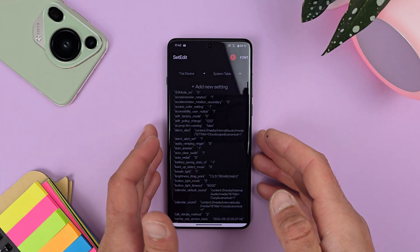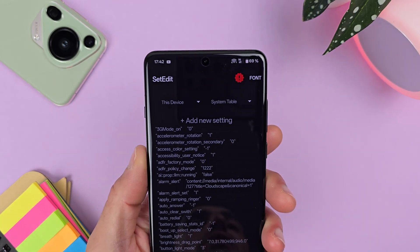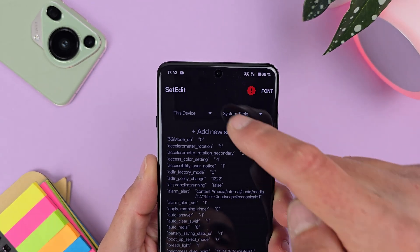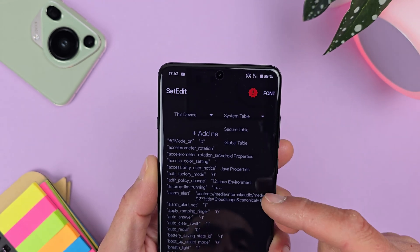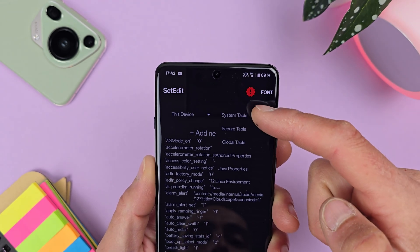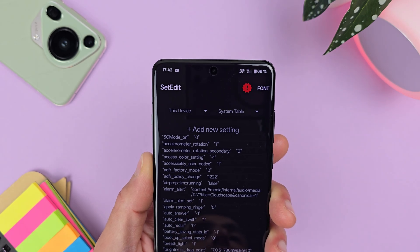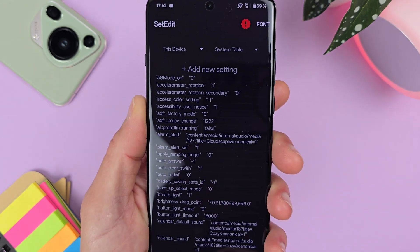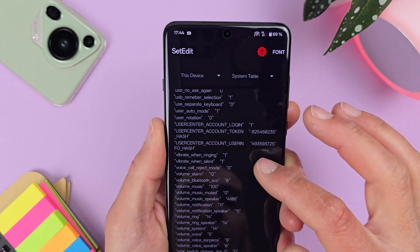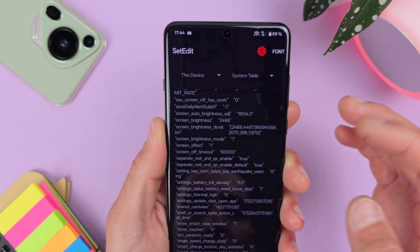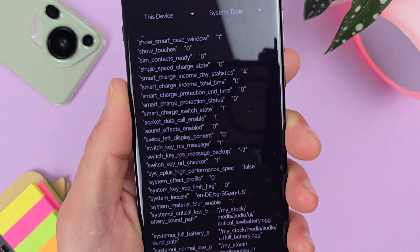When it's ready, open the application. You'll see a warning that it was created for older versions of Android — never mind that. It's important to go to the Device section and from the drop-down menu select System Table — not anything else, just System Table. Then start scrolling until you find System Locale or System Locals, depending on the device.